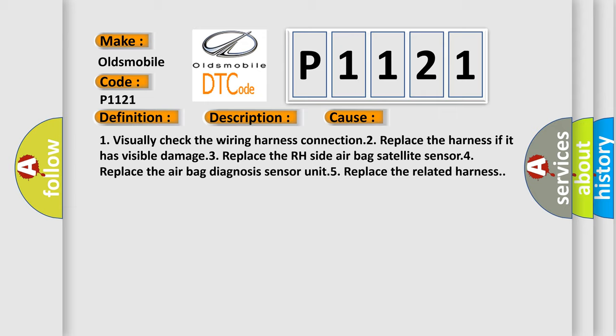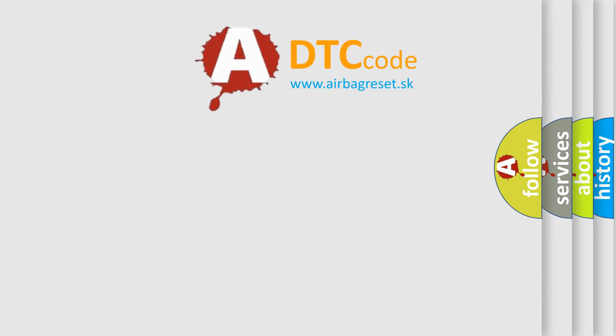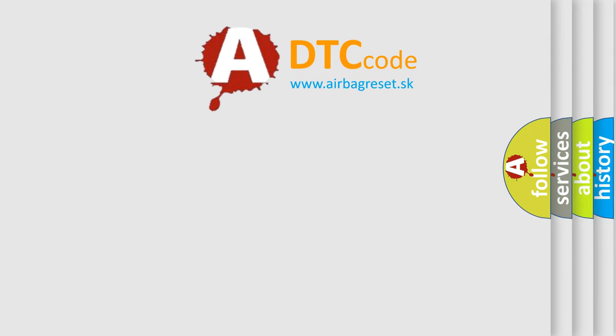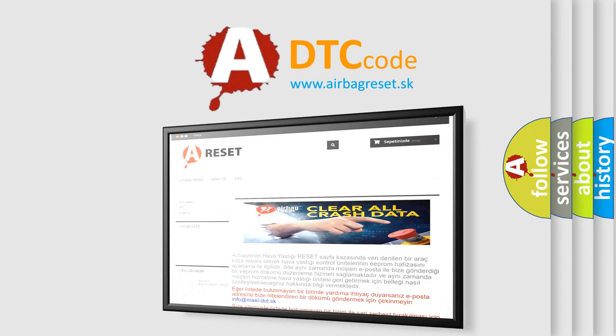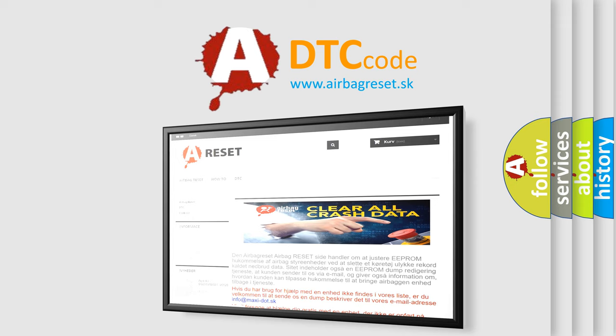The airbag reset website aims to provide information in 52 languages. Thank you for your attention and stay tuned for the next video.